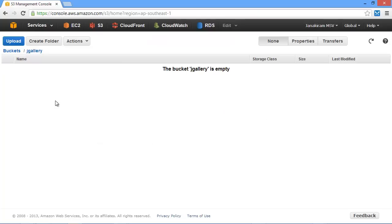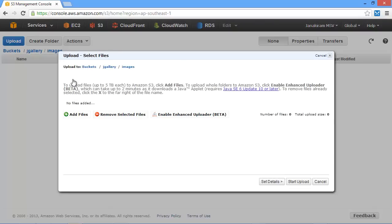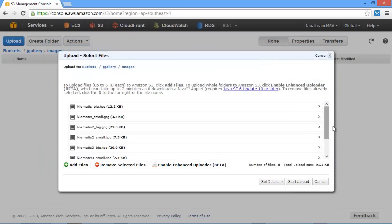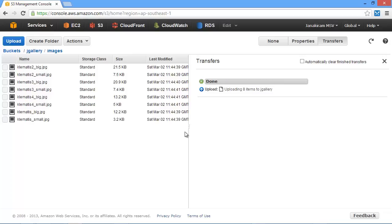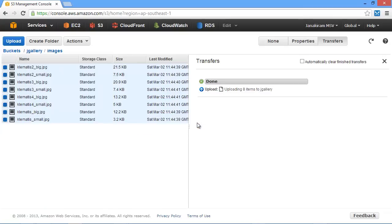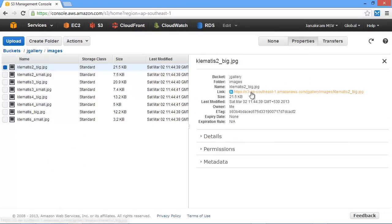I go back to the Management Console and first create a folder — let me call this folder images. Again, this is really not a bucket or a container; it is just a naming convention. Once I create an empty folder called images, I will click on Actions, Upload, and navigate to the directory where I have all my images. I will select all of them and upload these images. In a few seconds, my images get uploaded to Amazon S3. I finally need to perform one more step: select all the objects, select Actions, and click on Make Public.